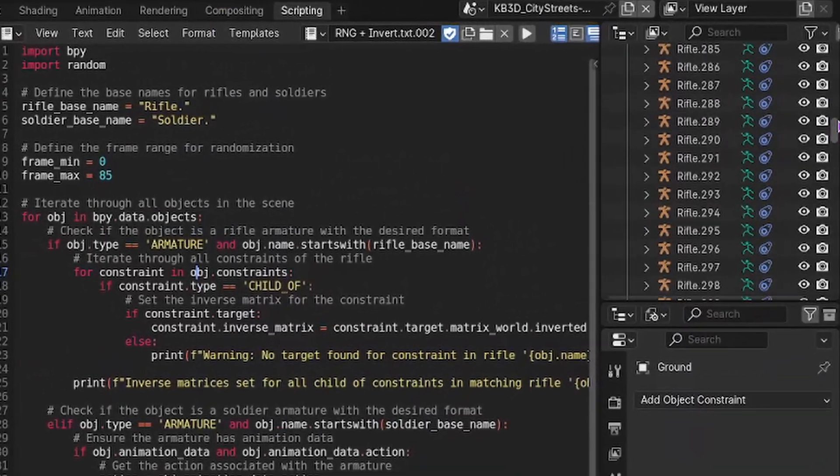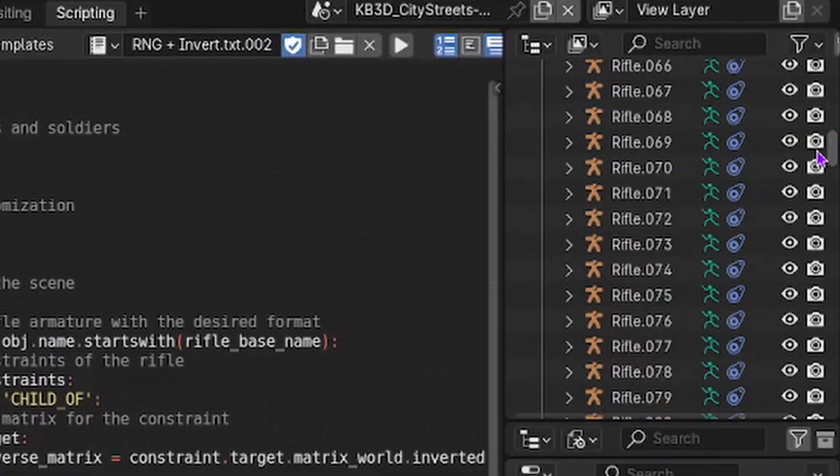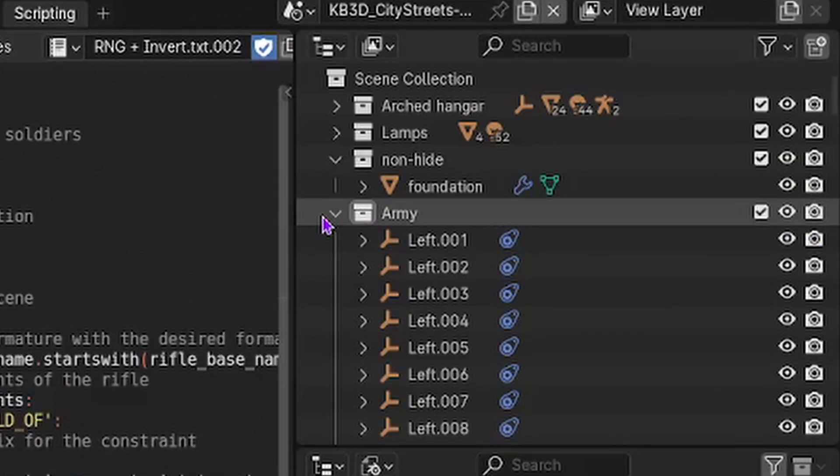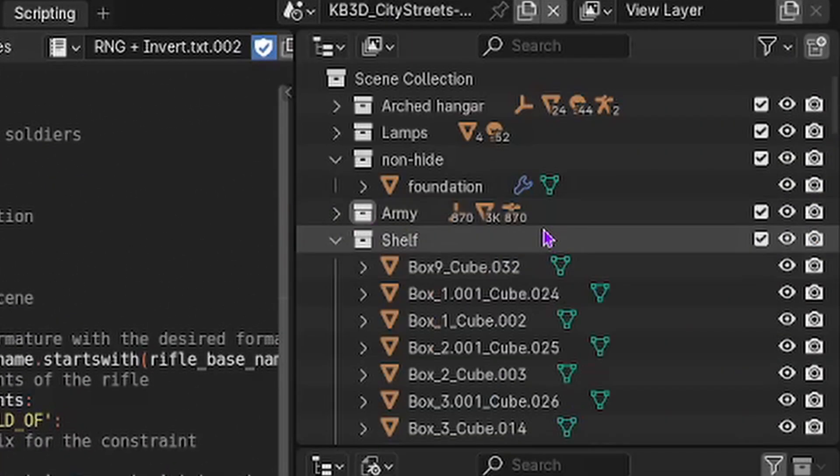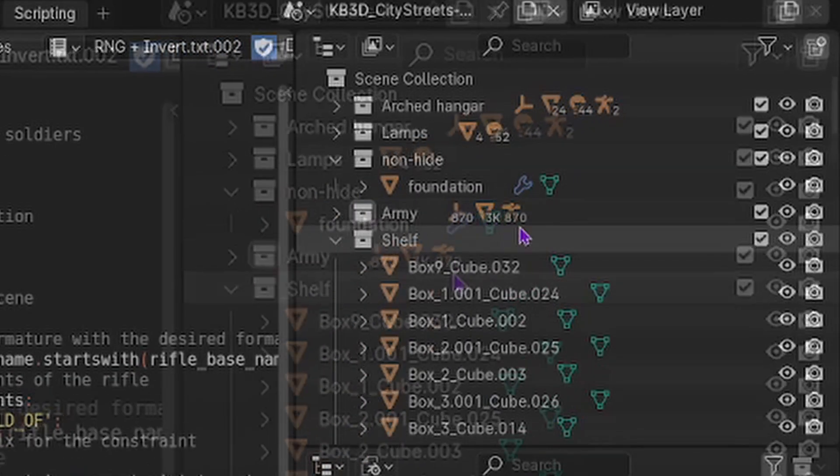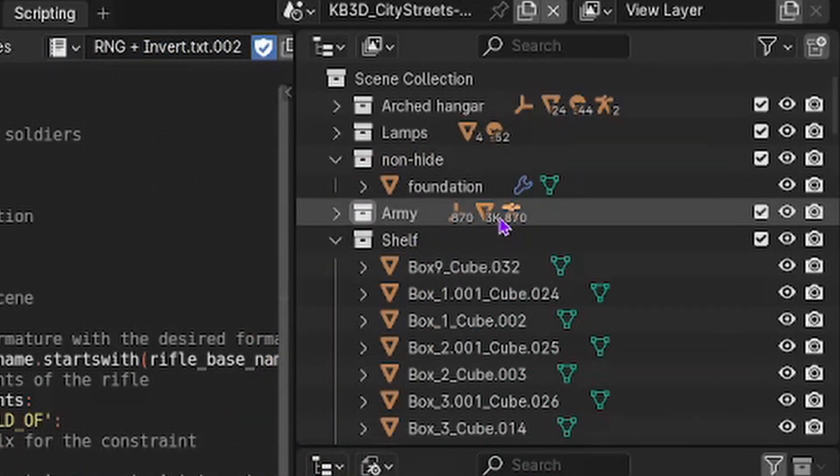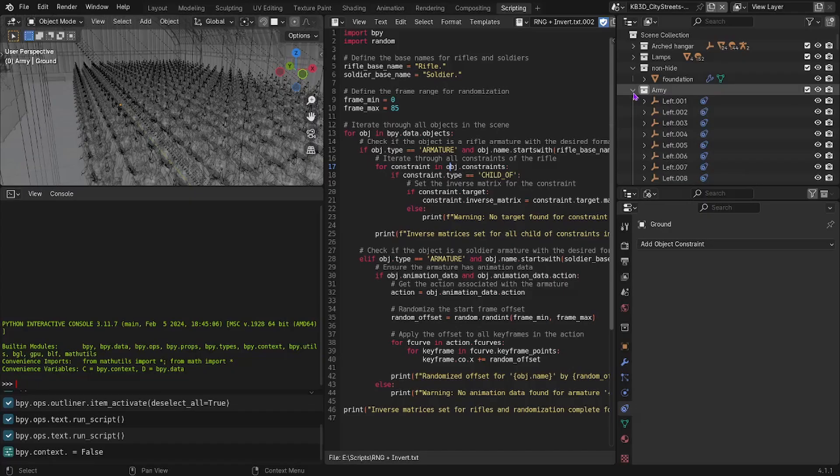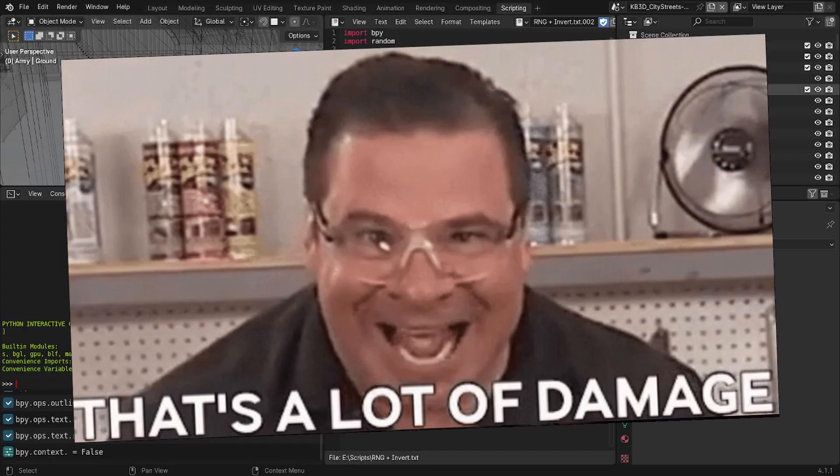So look at the side here. So I have an absolutely ginormous collection, 3,000 objects, 870 armatures, basically that's a lot of objects.